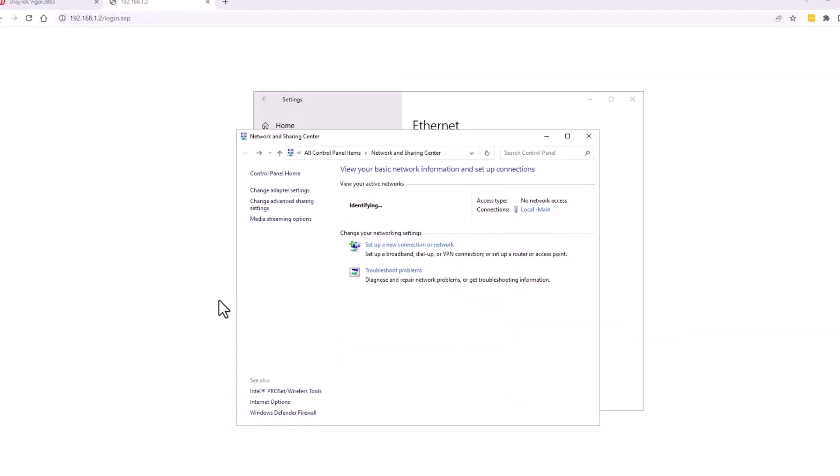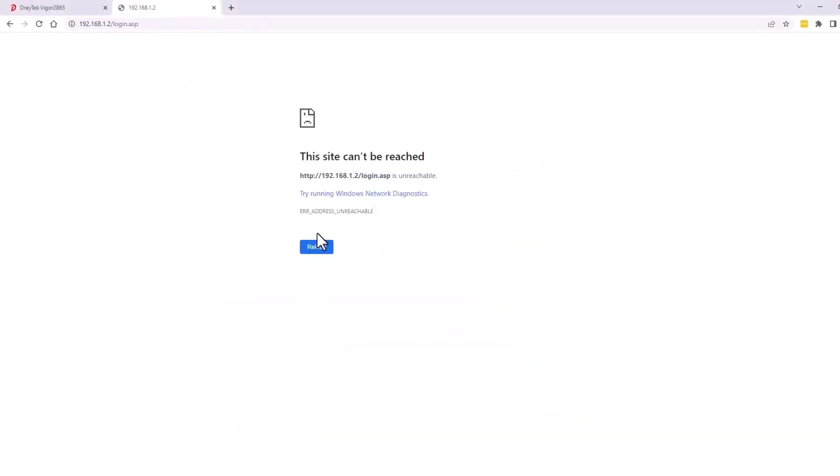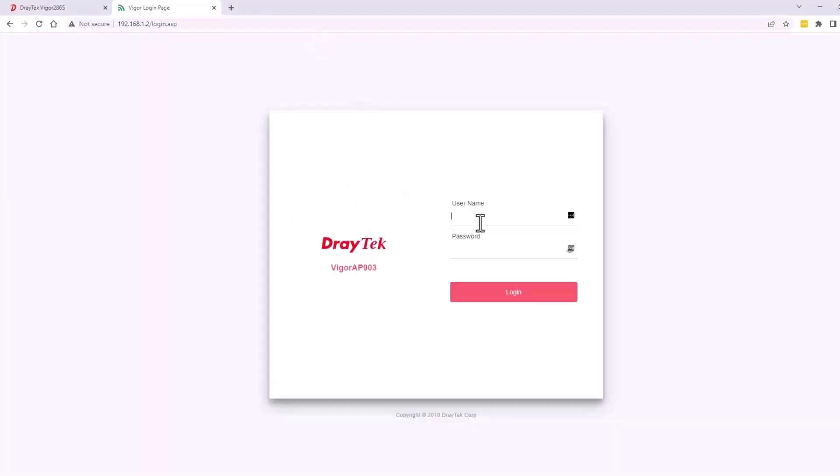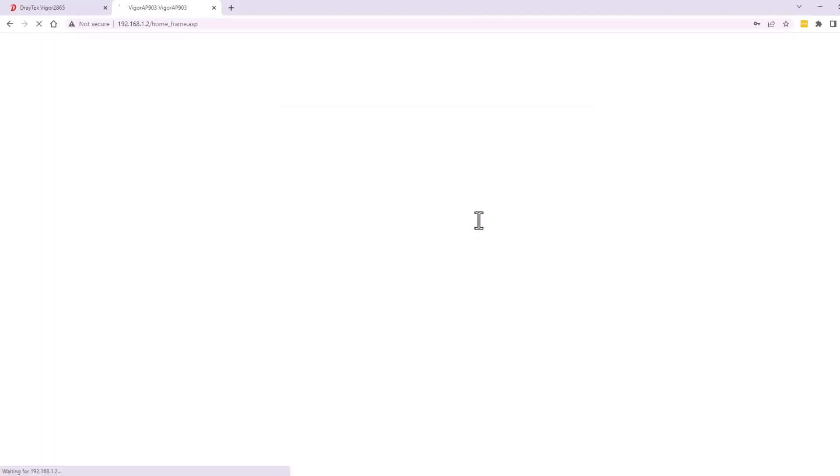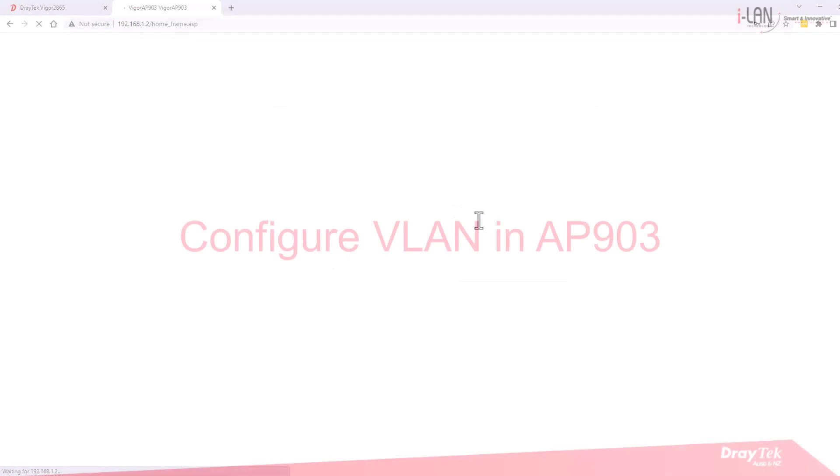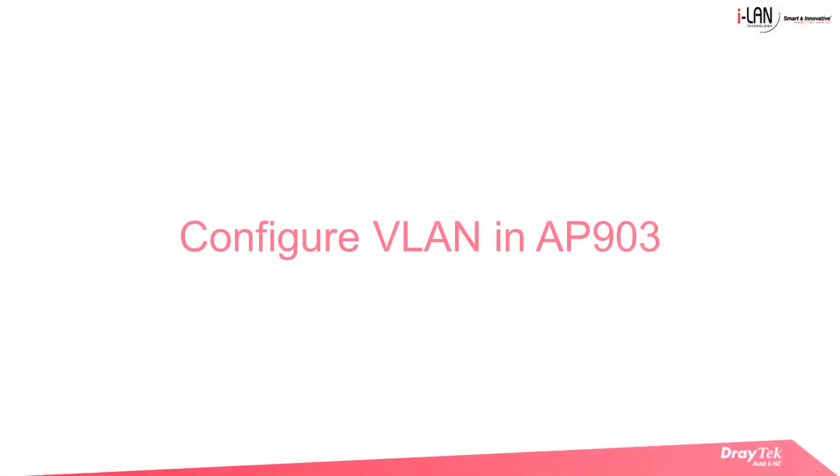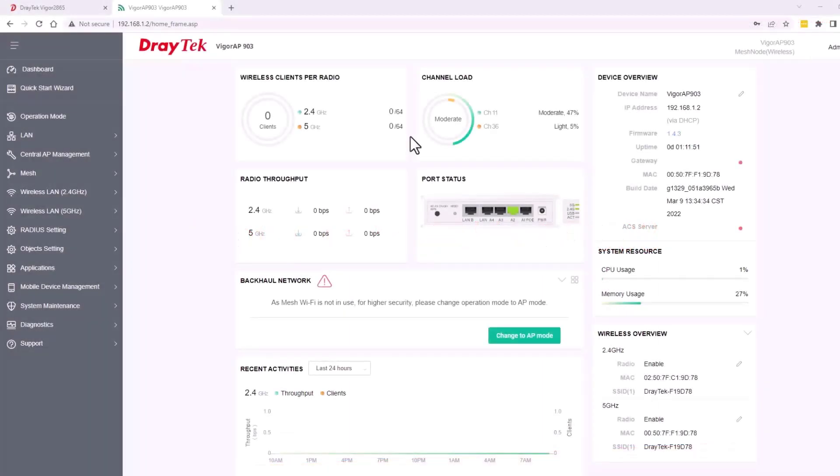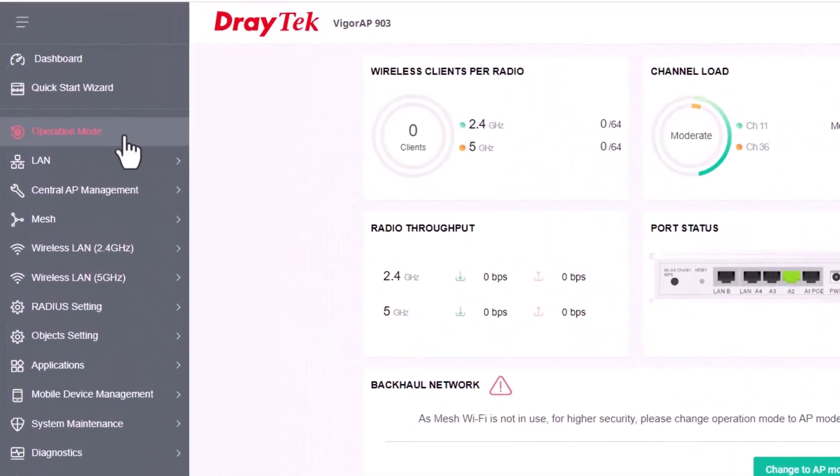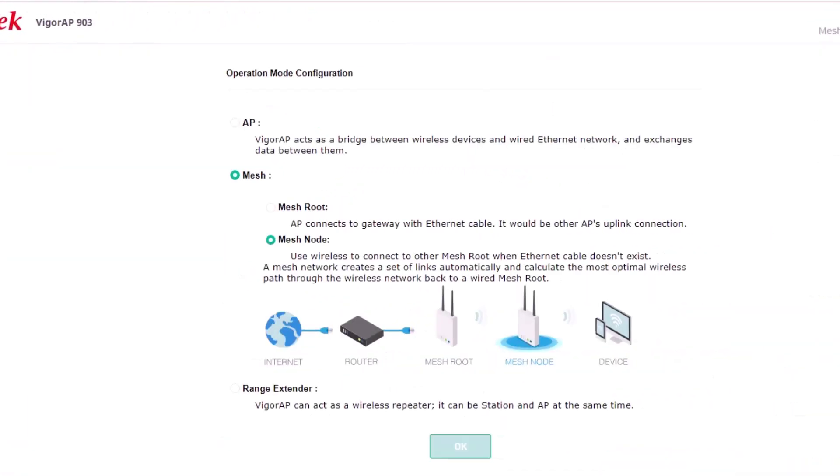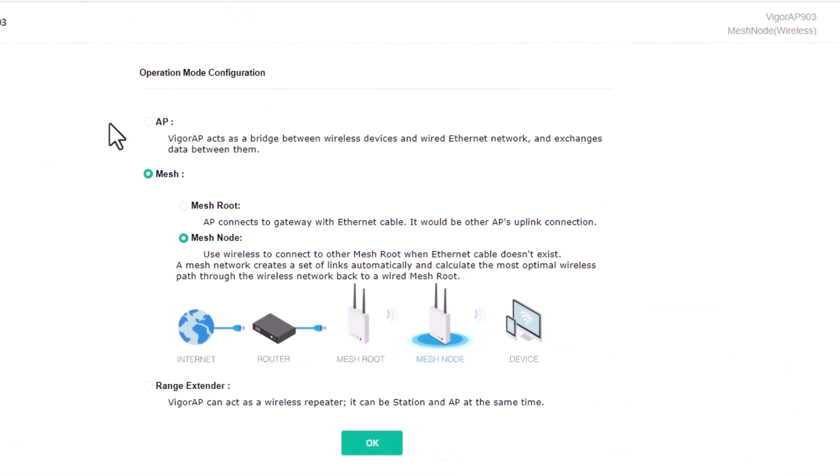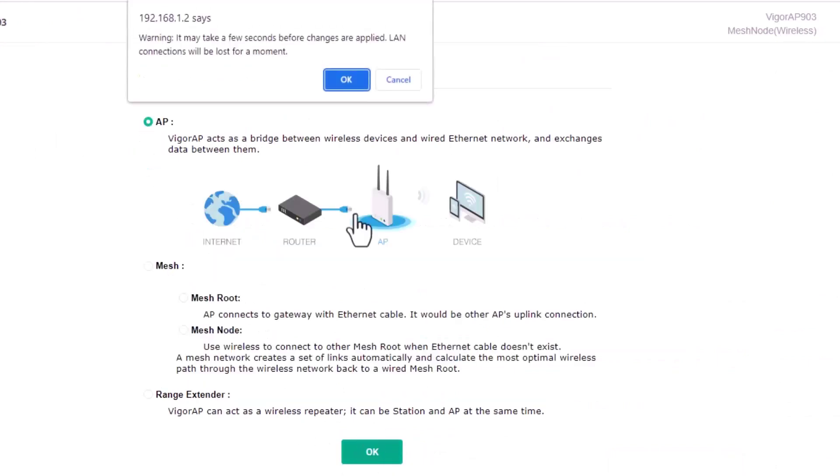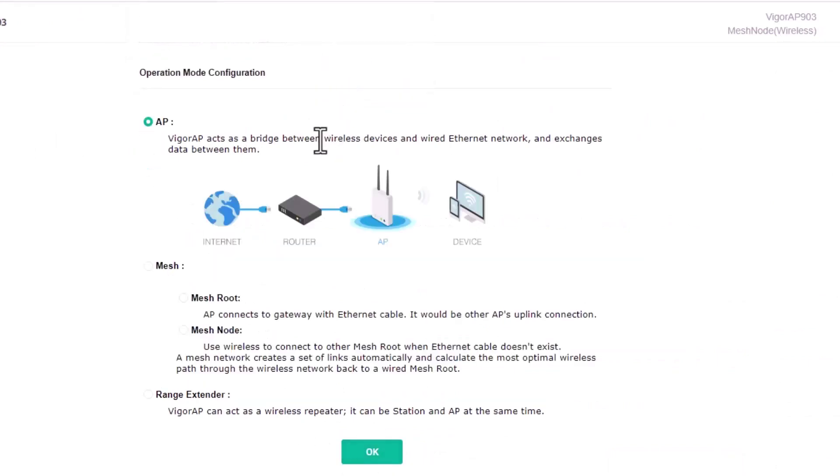Log into the VIGA AP903 using IP address 192.168.1.2. The default username and password is admin admin. The operation mode in the access point will need to be selected as AP mode. Click OK to apply the setting.